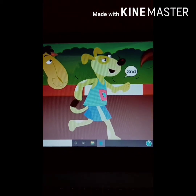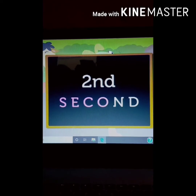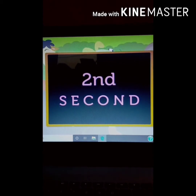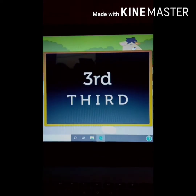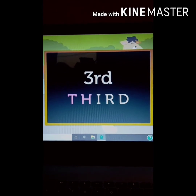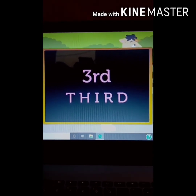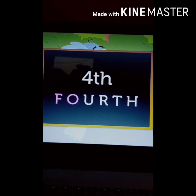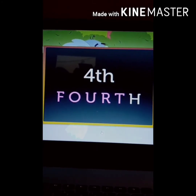And the dog got second position — S-E-C-O-N-D. And the camel got third position — T-H-I-R-D, 3rd. Elephant got 4th position — F-O-U-R-T-H, 4th.